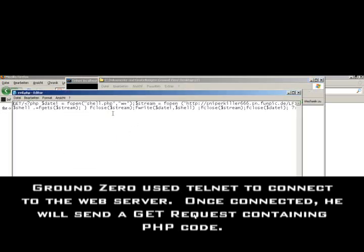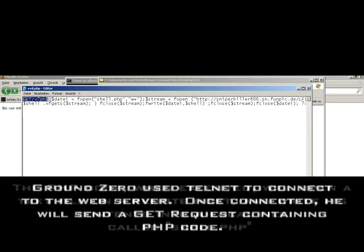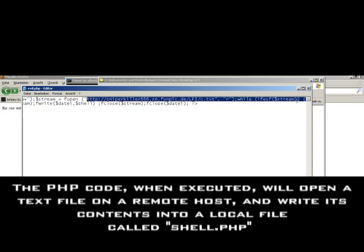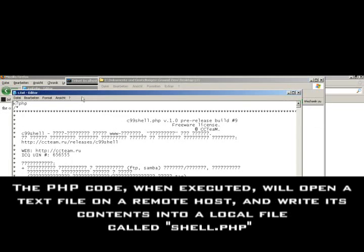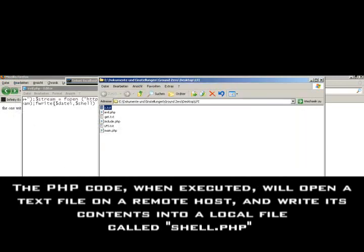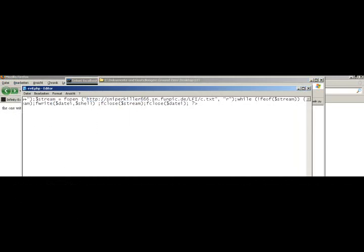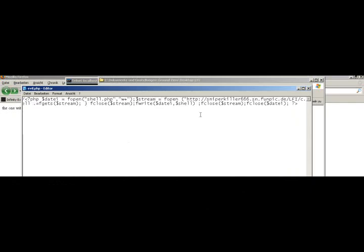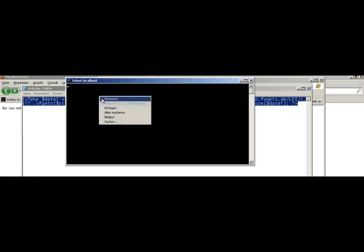Now, I have made a code which loads the content from a remote host. Here's my remote host. And create the content as a shell.php. So, let's copy and paste it in the terminal.